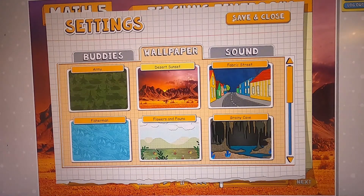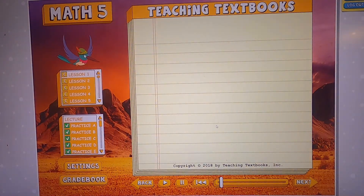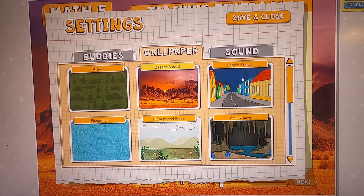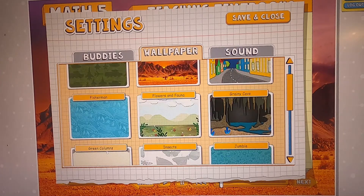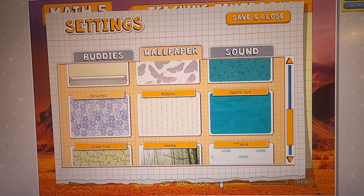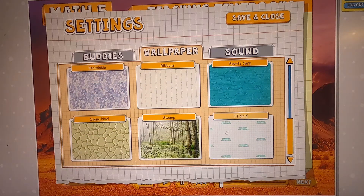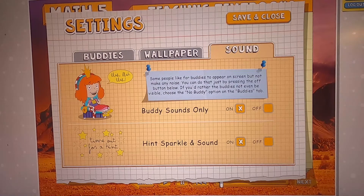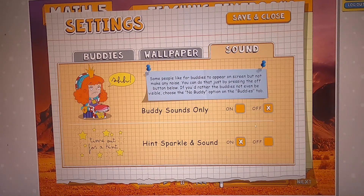Now let's look at the wallpaper. This is Desert Sunset — it's my wallpaper. You can change that in settings. Here's your list of options in Math 5: Army, Desert Sunset, Fabric Street, Fishermen, Flowers and Plata, Grainy Cave, Green Columns, Insects, Jumble, Periwinkle, Ribbons, Sports Cars, Stone Pixel, Swamp, and Teaching Textbooks Grid. Most people who find buddies and wallpaper distracting will choose Teaching Textbooks Grid and Nobody if they prefer a plain screen without buddy sounds and hint sparkling sound.